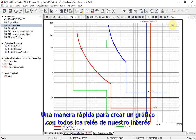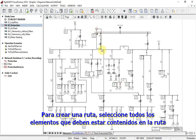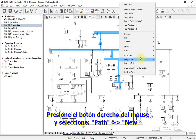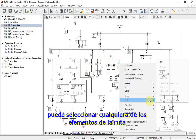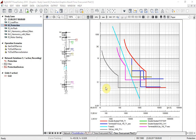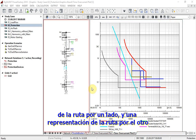Adding all relays of interest this way could take some time. A quick way of creating a plot with all relays of interest is by creating a path. To create a path, select all elements that should be contained in the path, right-click and select Path > New. Once a path has been created, you can select one of the elements of the path, right-click and select Path > Time Overcurrent Plot. The newly created plot contains time overcurrent characteristics of all protection devices of the path on one side, and the single line diagram representation of the path on the other.